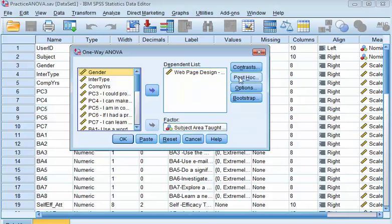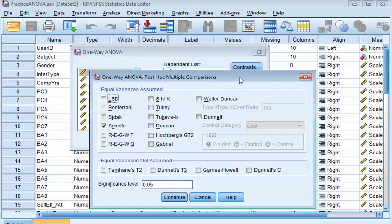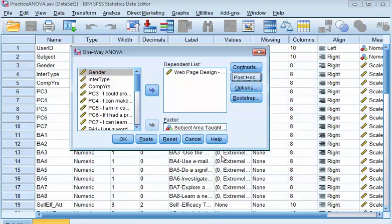And so I'm going to pick a post-hoc test. In this case, I'm going to pick Scheffe. And then, Options.